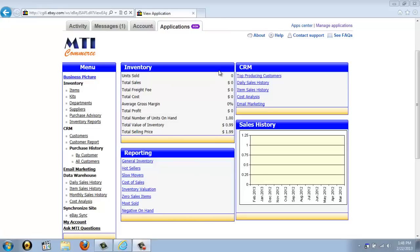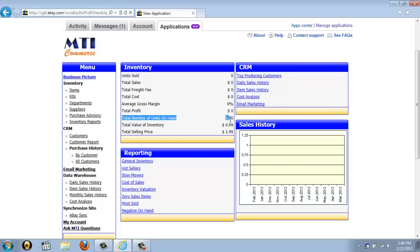You can see your total units sold for the month, your total sales for the month, total cost for the month, as well as total profit. You can also see the total number of units on hand, the total value of your inventory — which is based on 75% of your selling price but can be edited to create a more accurate picture — as well as the total selling price of all of your items combined.